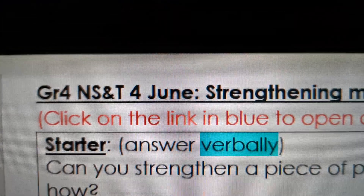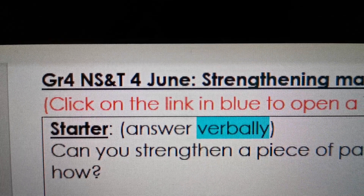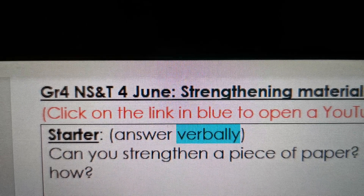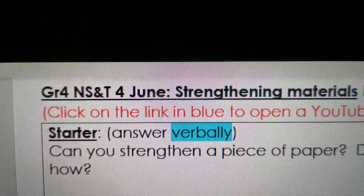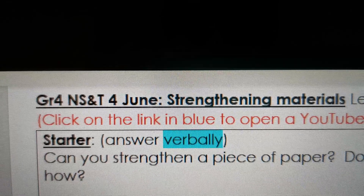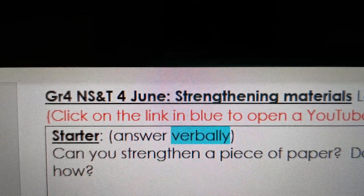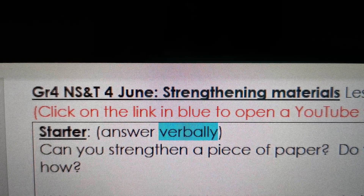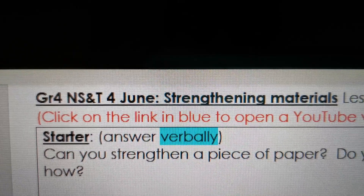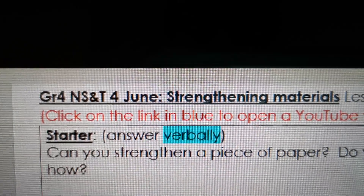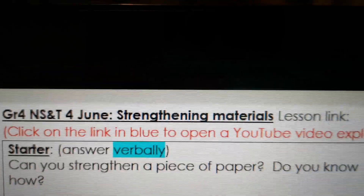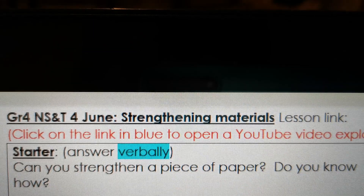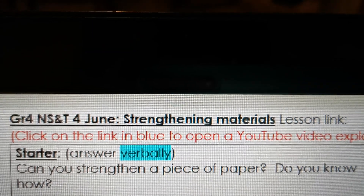Let's start with a starter. What do we do with a starter? Do we answer in our books? No, we only do it verbally - you answer for yourself, you say it with your mouth. So, can you strengthen a piece of paper? Think about a piece of paper just lying in front of you, just a sheet of paper. Can you do something with that paper to make it stronger? Think a little bit.